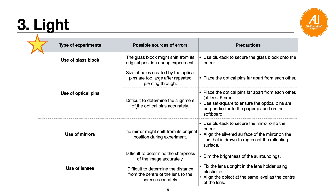To improve accuracy, place the optical pins far apart from each other — at least 5 cm apart. Sometimes it's difficult to determine alignment accurately. Also, when you insert the pin into the softboard it might be slightly slanted, so use a set square to ensure the optical pins are perpendicular to the paper. If a pin is slanted, place the set square on the softboard, pull out the pin, and pierce it through again perpendicularly.